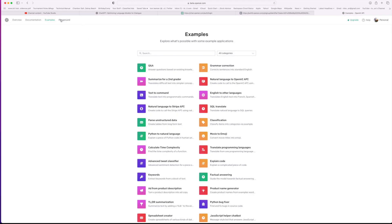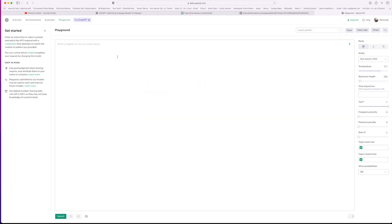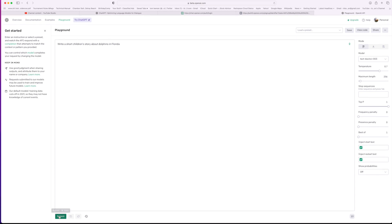So let's go ahead and go to the playground, and let's try something. I'm going to say, I already made this up. I'm going to write a short children's story about dolphins. And let's say, in Florida. All right, so let's go ahead and let's submit it and see what happens. Submit.